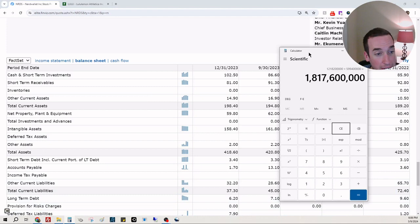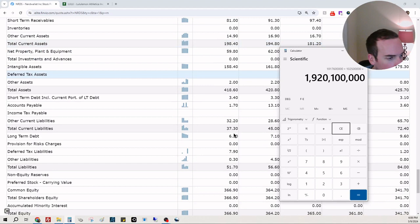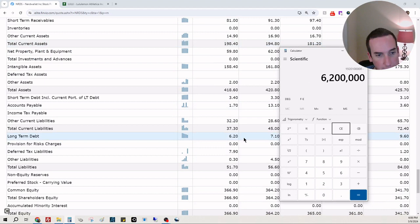They have 102 million in cash. That's their all-time high in cash. Good for them. 102 million 500 thousand. Total debt is 6 million. That's nothing.